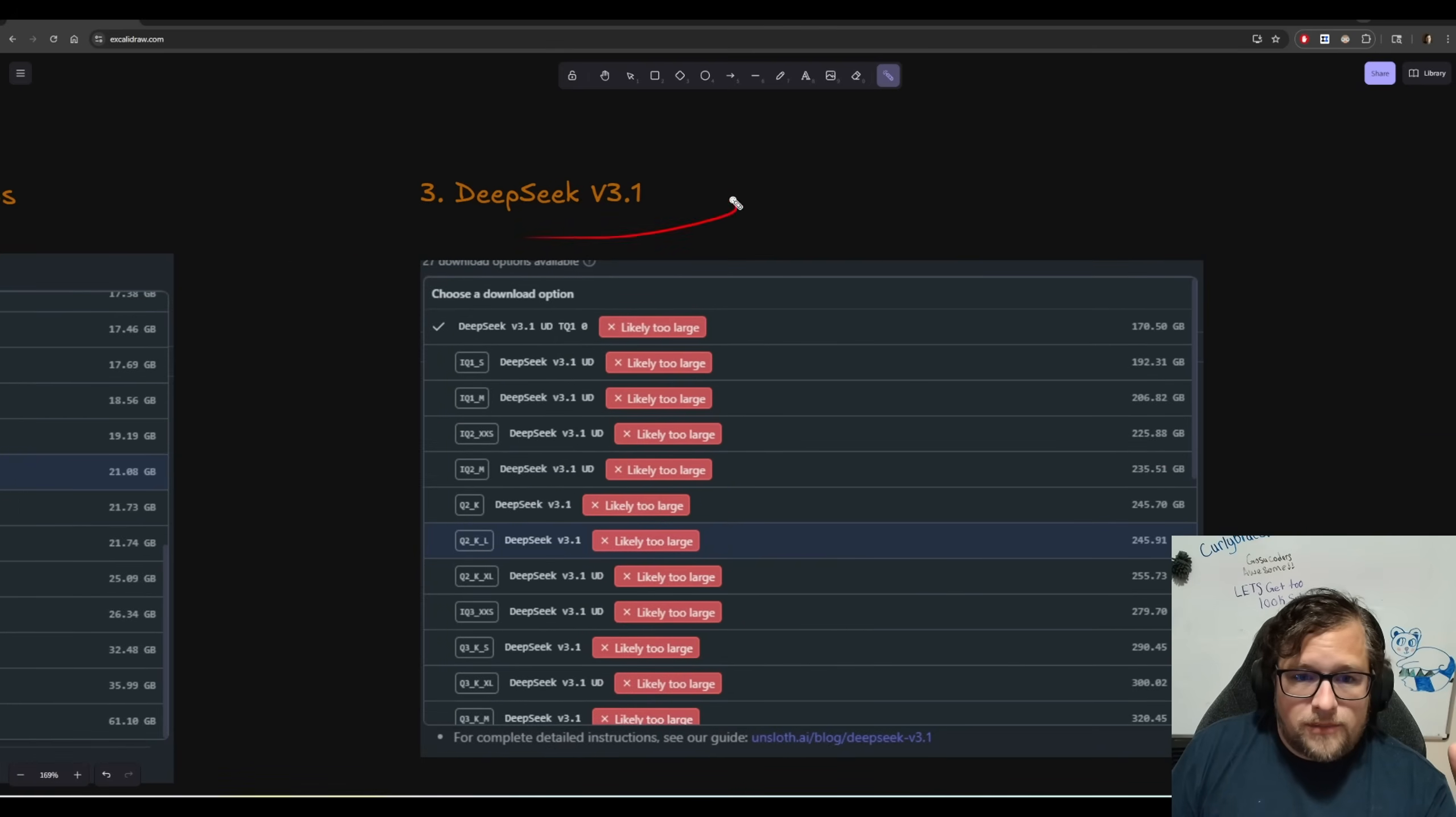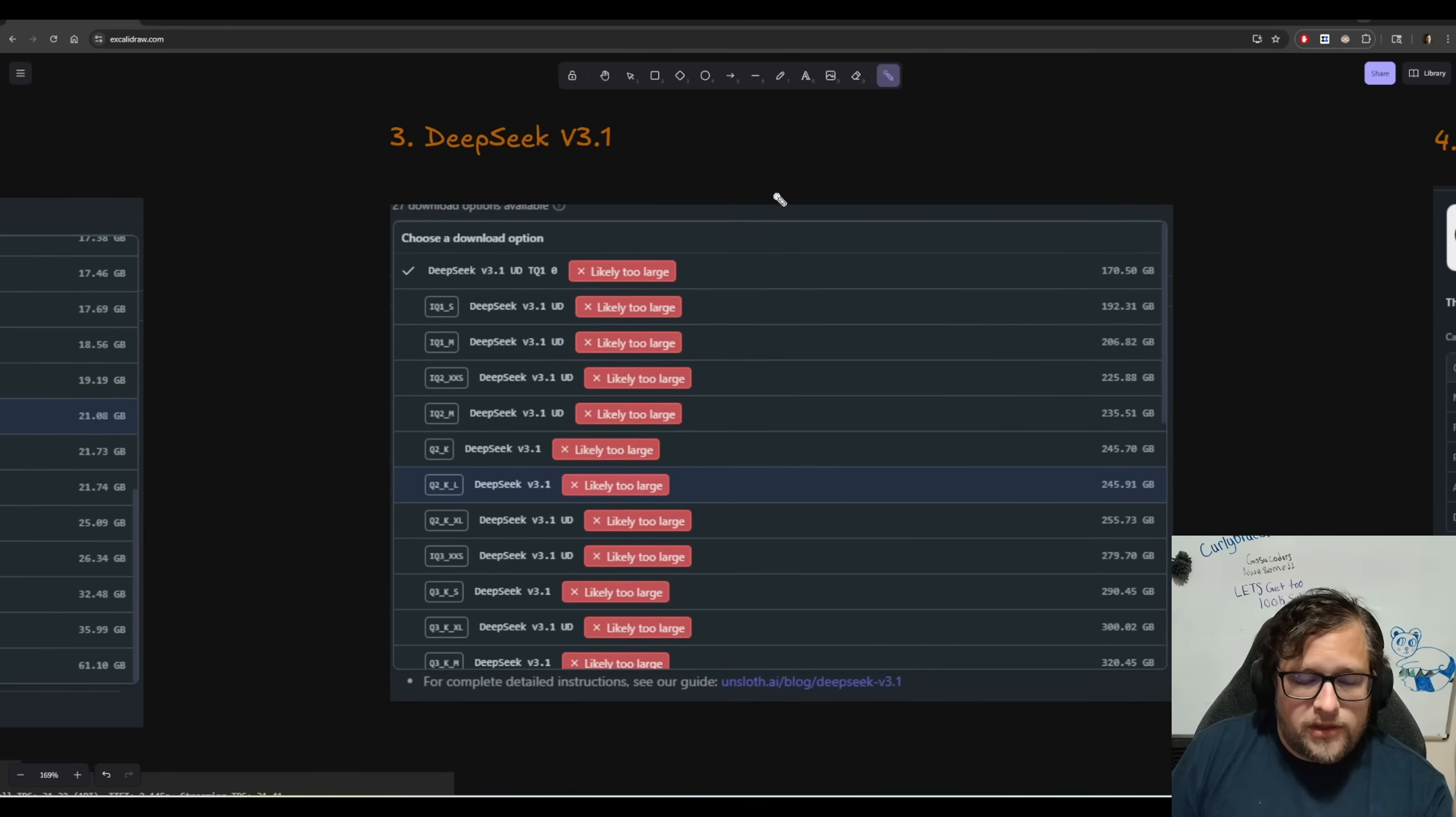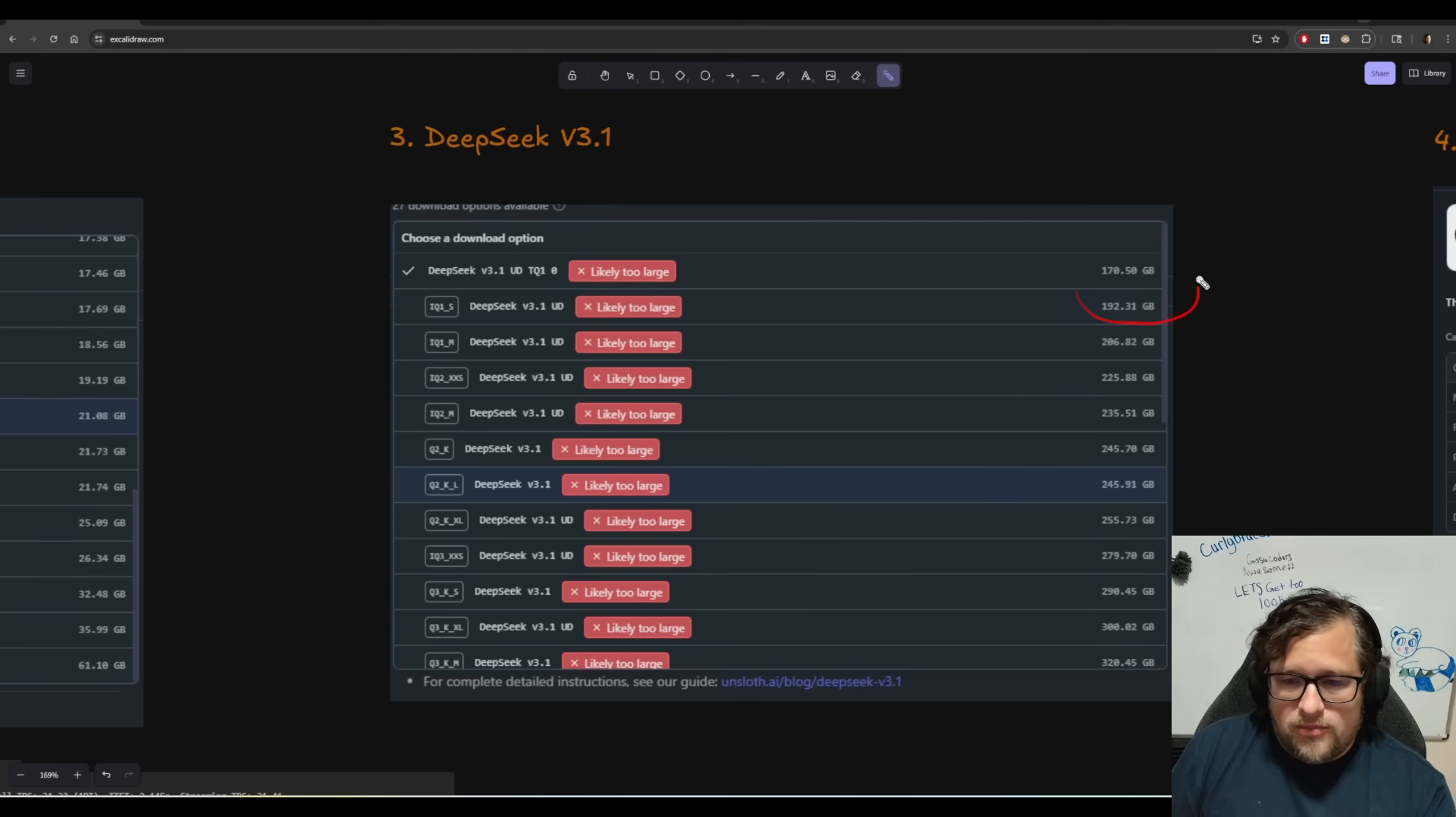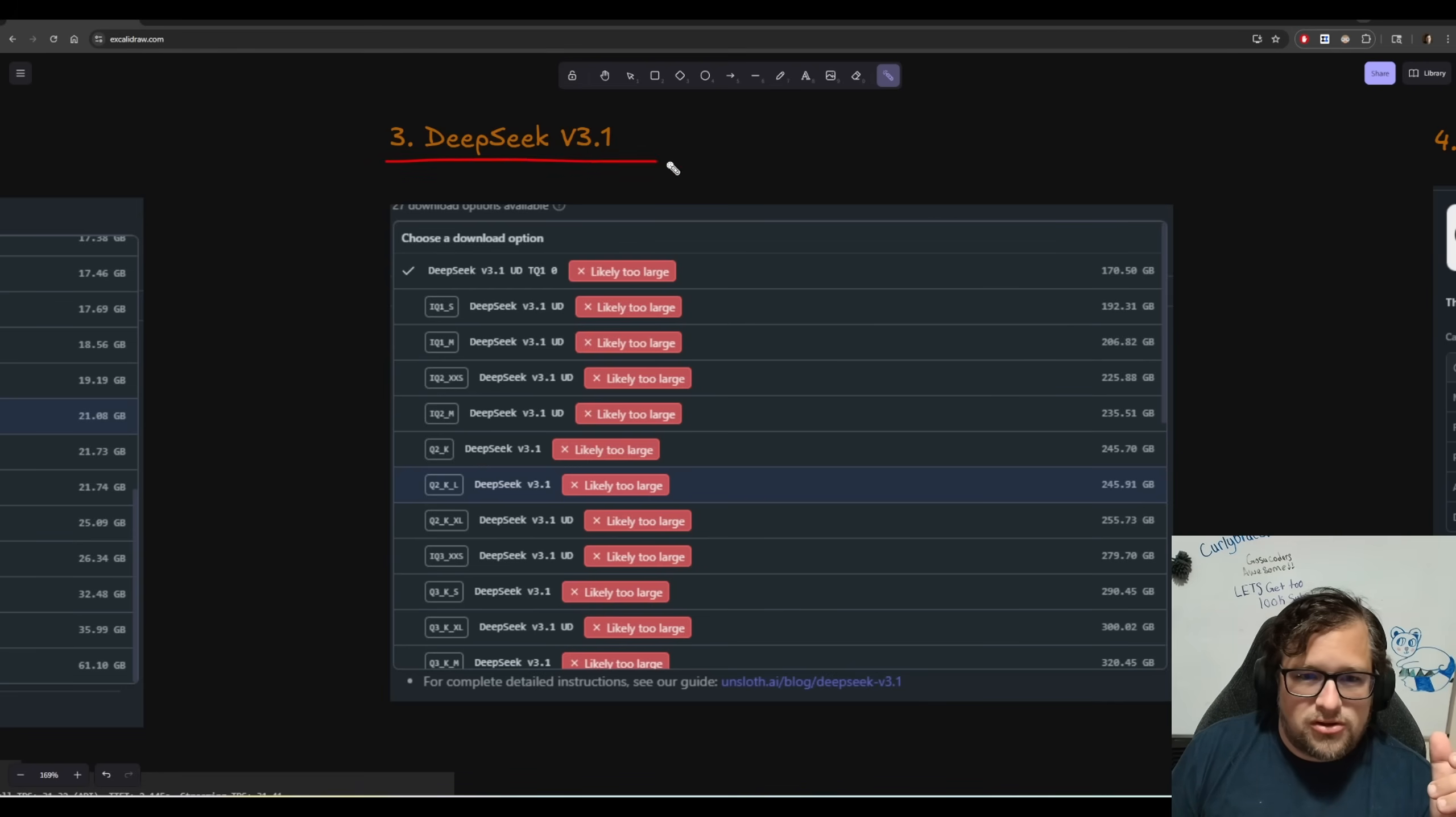I then thought about Deep Seek v3.1. So I wanted to look at how small the one bit, the IQ one square S is, it's still way too massive. I assumed it was going to be, but I just wanted to poke at that to see, because this is a good MOE model.